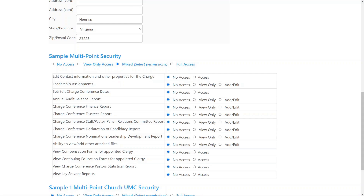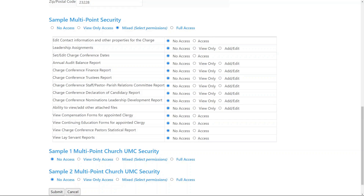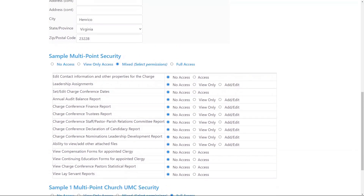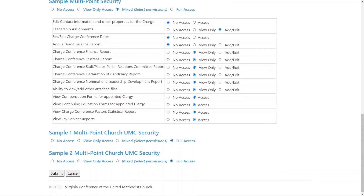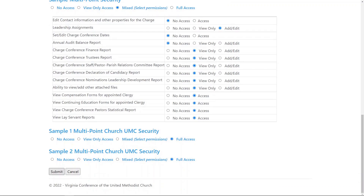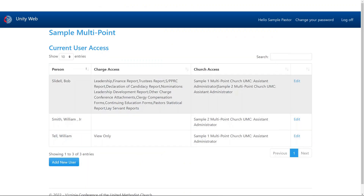Full access gives you access to everything, and that's equivalent to assistant administrator in the old EVC system. Seeing as how we've talked about our example as a lay leader, I'm going to give this person full access to both churches. On the charge level, I'm going to let them add and edit leadership dates. I'm not going to give them charge conference dates, but I'm going to let them view everything under charge conference — all the reporting, view the compensation report, continuing education, and so on. Once I've set all these functions accordingly, I'll hit submit, and Mr. Slidell will show up here.